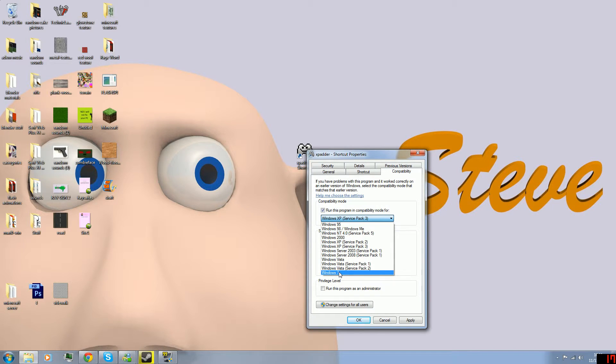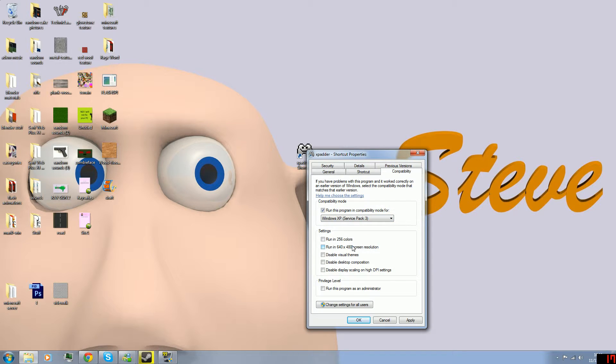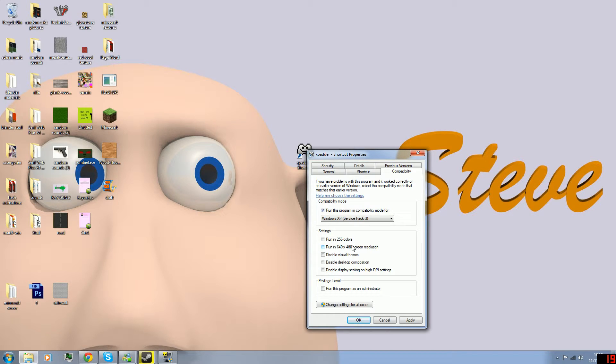But just make sure it's anything before Windows 7. I always select Windows XP. This will work for any game or any program that says it needs an older version of your operating system, or that it will not run in your operating system, because old games might not run in Windows 7.